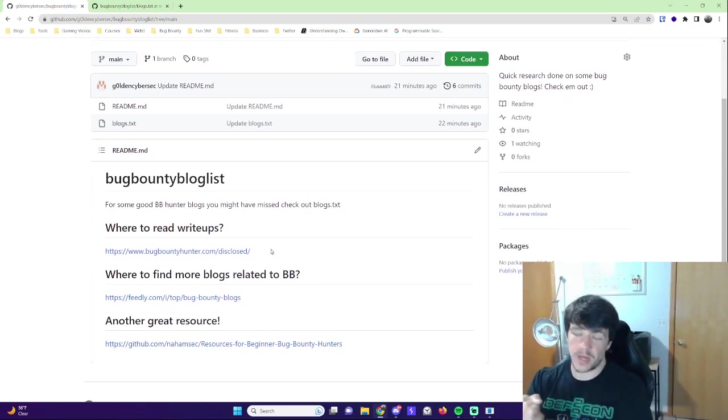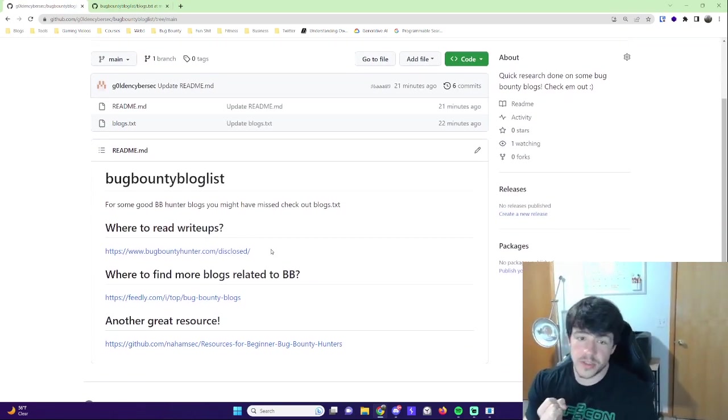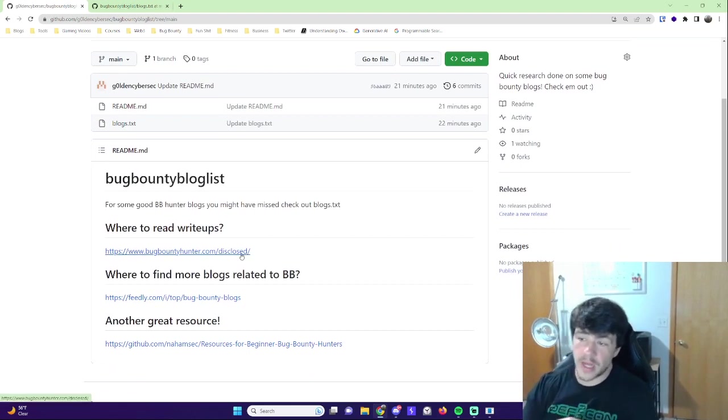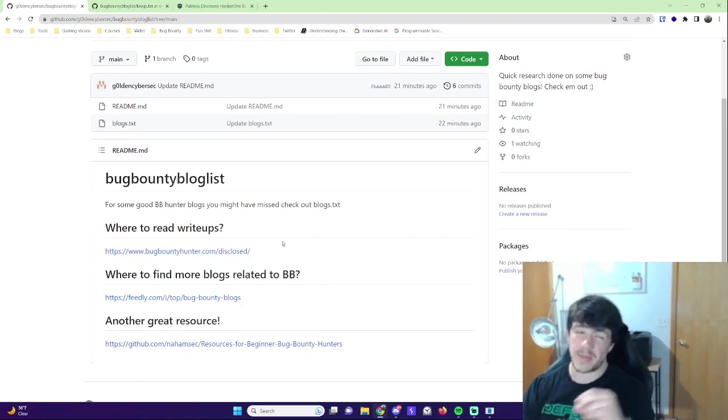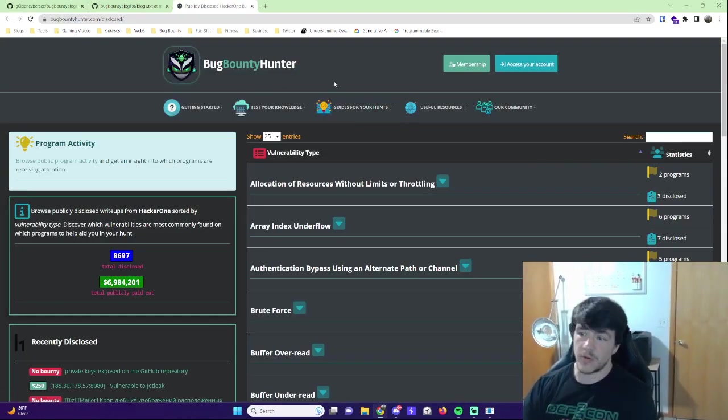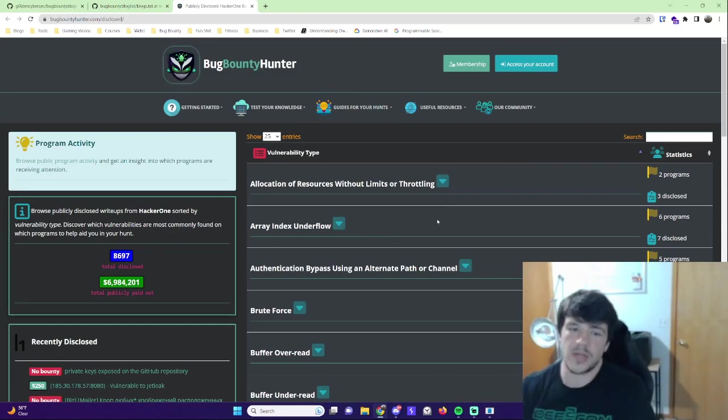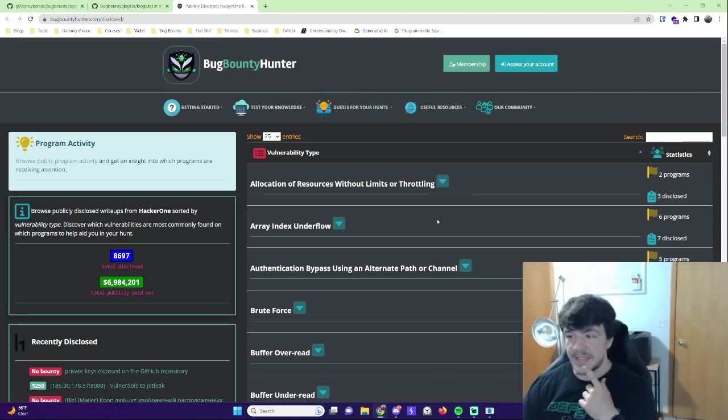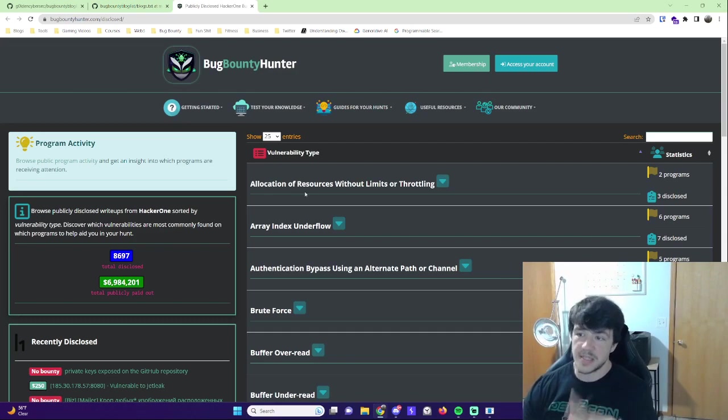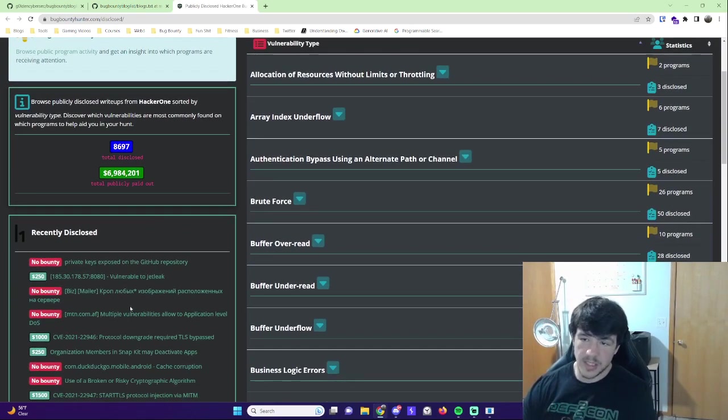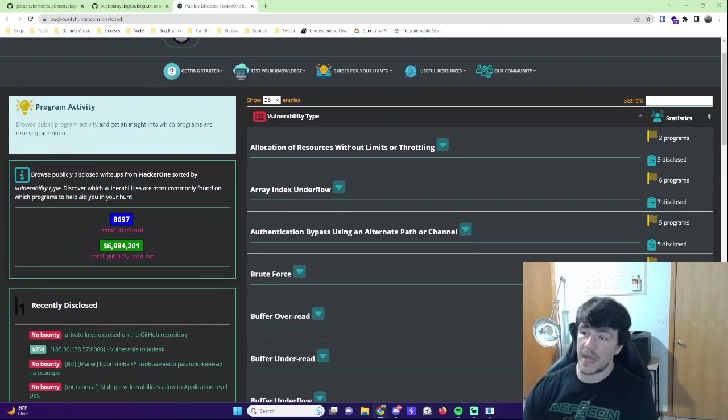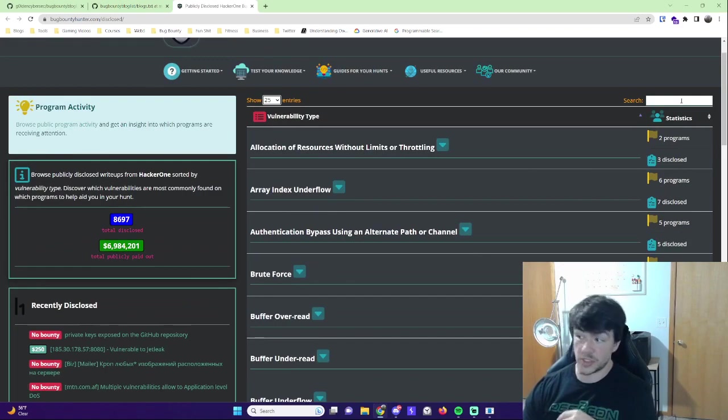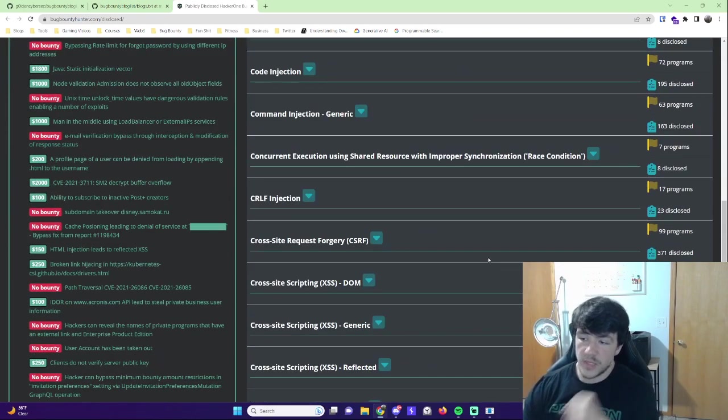In this repository for you guys, I go over bugbountyhunter.com, their disclosed listing. The reason why I would use this instead of maybe hacktivity or the CrowdStream is because the Bug Bounty Hunter platform, yes, it's a platform for training and you can get on and do Barker. But this disclose page shows you all the recently disclosed reports over here. You can go by vulnerability type over here, do the size of entries, search for stuff if you're looking for a specific thing.